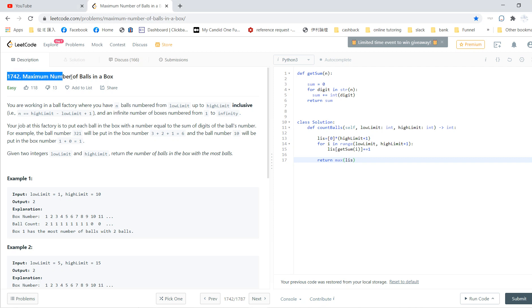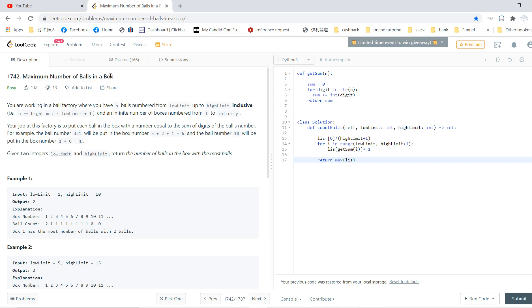Welcome guys. So in this video, let's go back to our LeetCode solving section, problem 1742: Maximum Number of Balls in a Box.